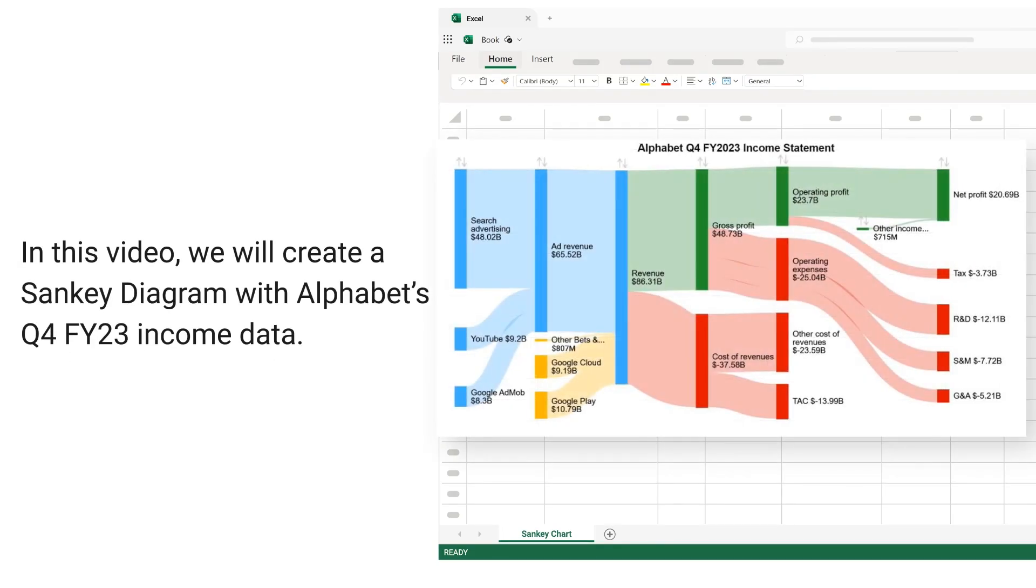In this video, we will create a Sankey diagram with Alphabet's quarter 4, for year 2023 income data.